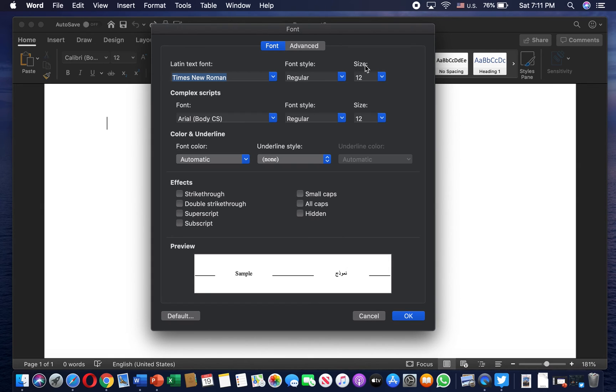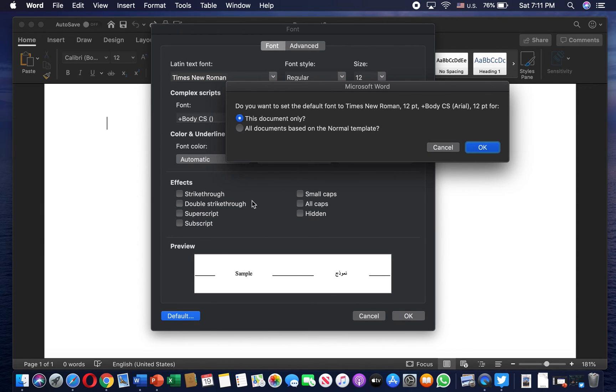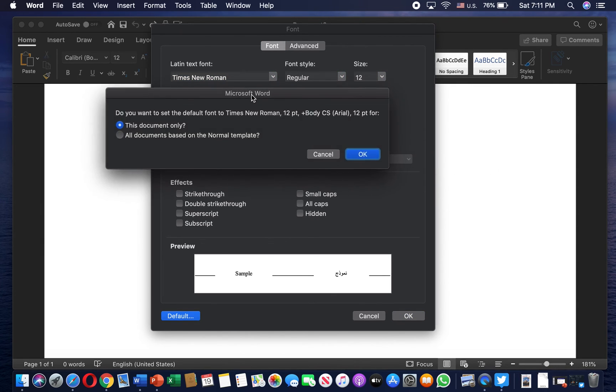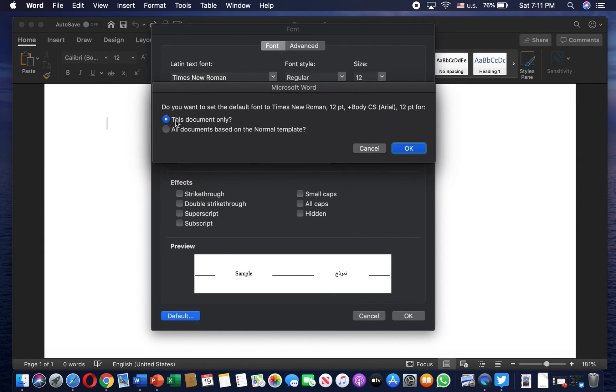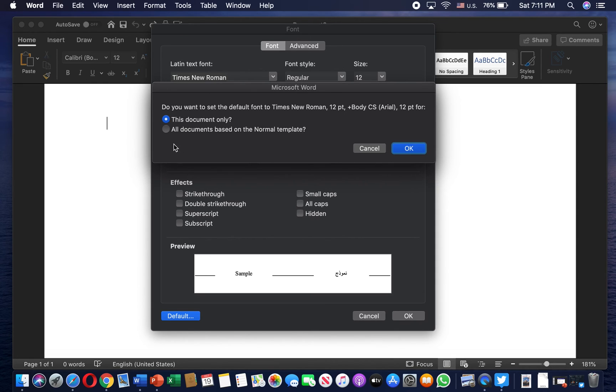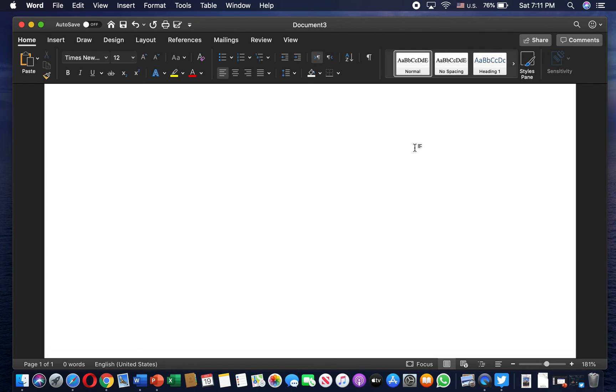I can set this as default and it's going to ask me if I want to set as default for this document only or for all documents based on the normal template. What I want to do is choose the second one and press on OK.